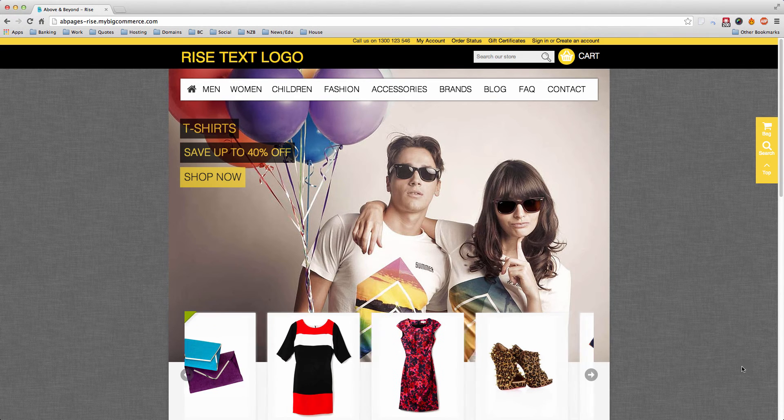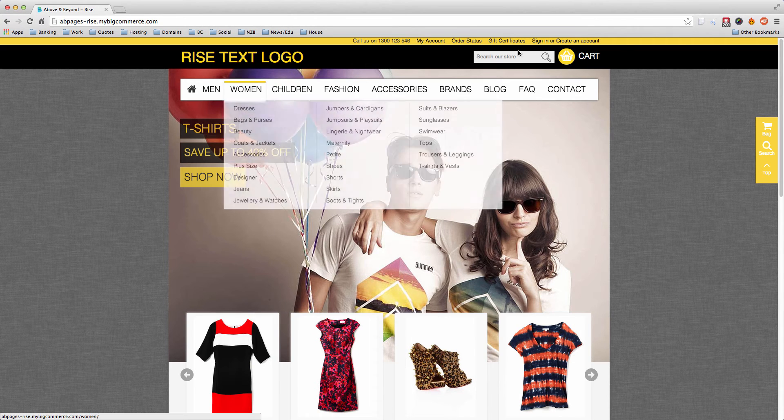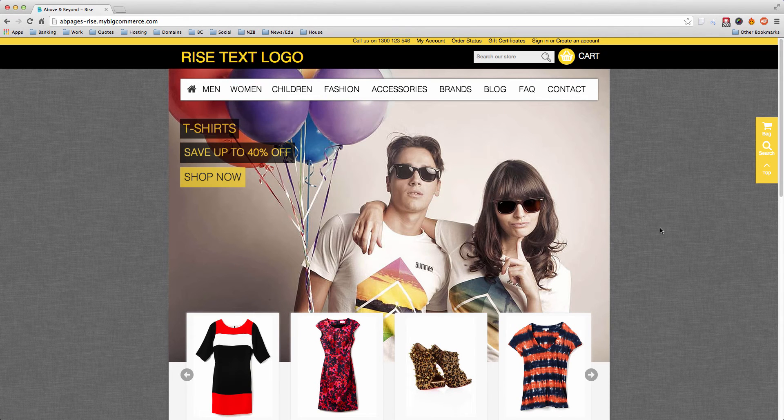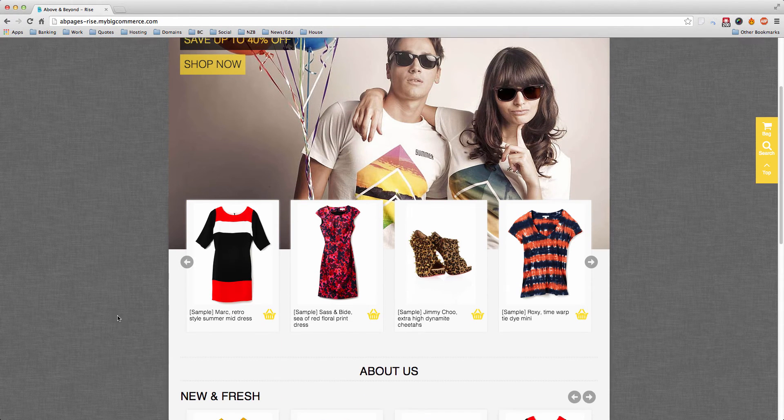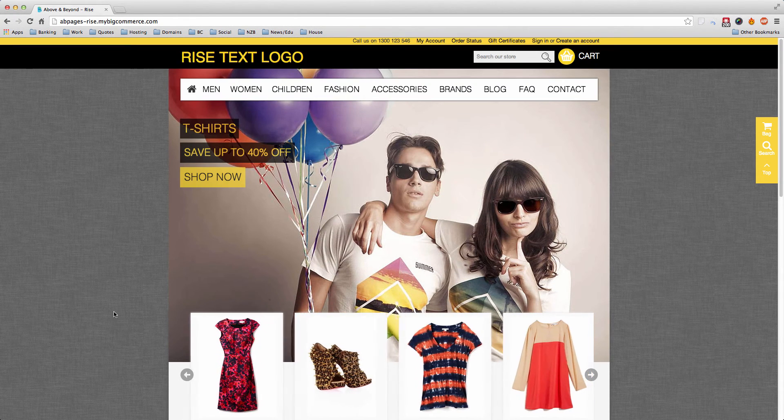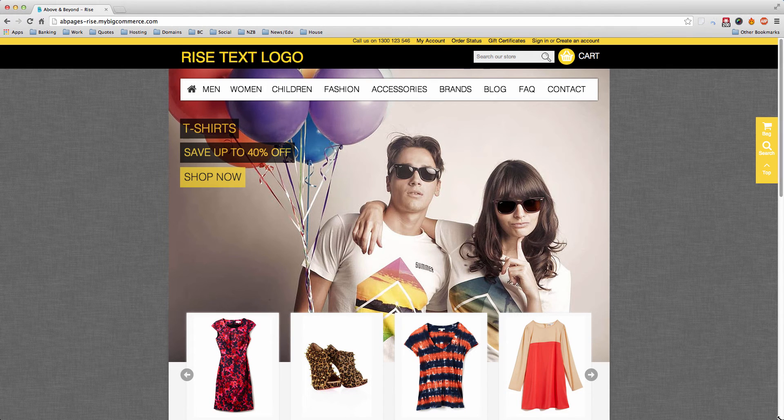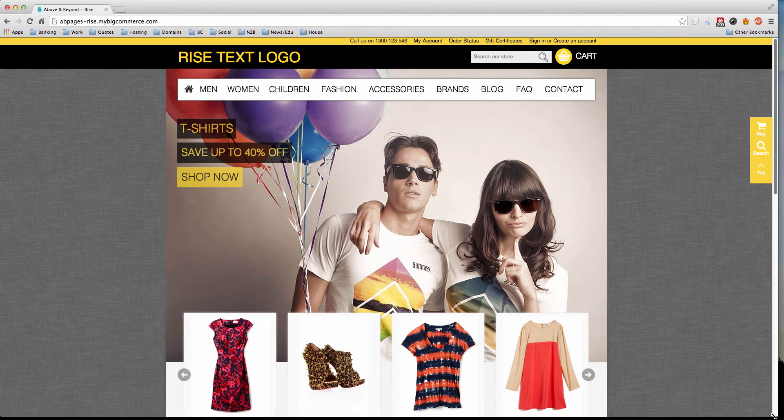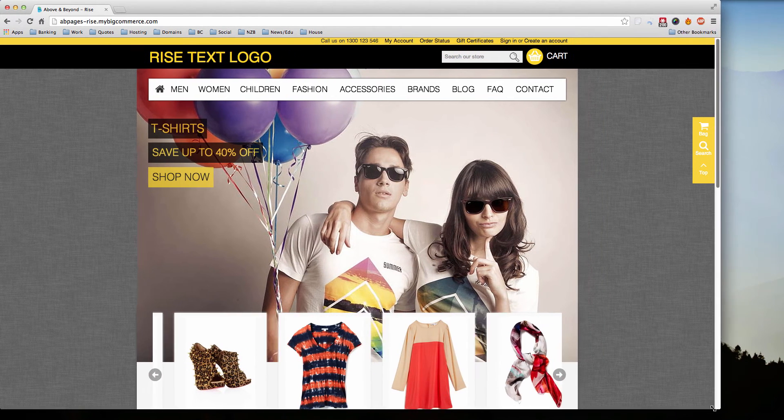This is the desktop version of this website that we've created—it's a BigCommerce thing. We're going to drag this corner as an example. I'll drag the corner of the browser so it's a little bit narrower.